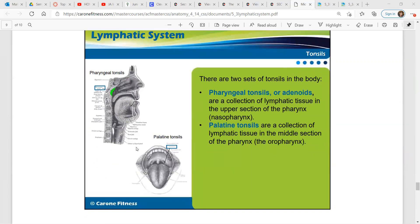There are two sets of tonsils in the body. We have the pharyngeal tonsils, or the adenoids — those are a collection of lymphatic tissue in the upper section of the pharynx, the nasopharynx. And then we have the palatine tonsils — those are a collection of lymphatic tissue in the middle section of the pharynx, or the oropharynx.